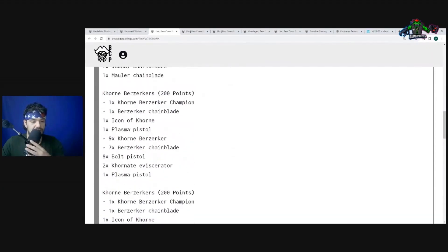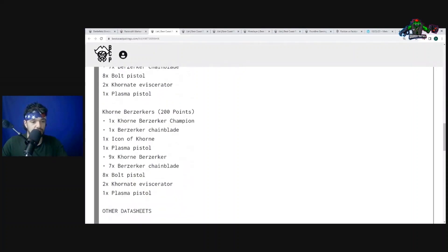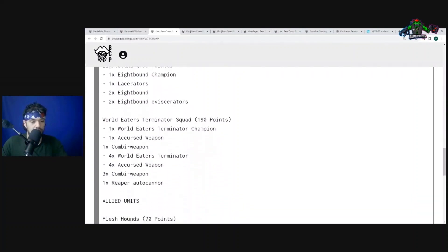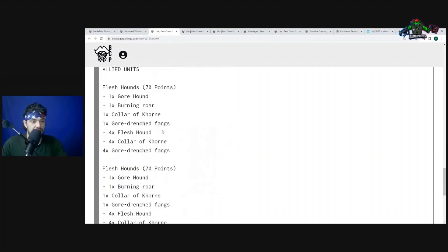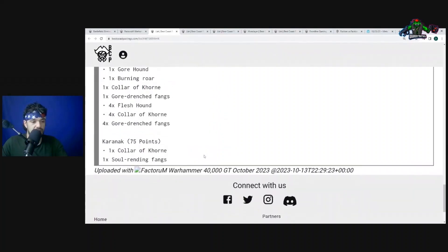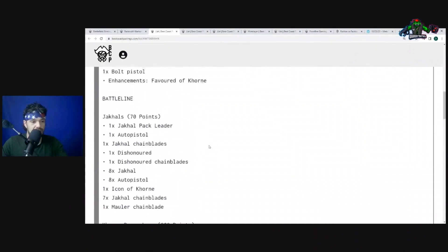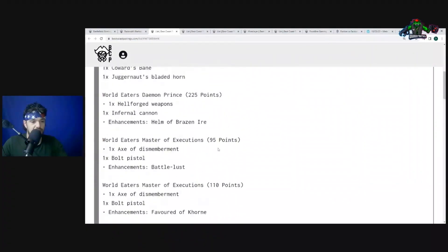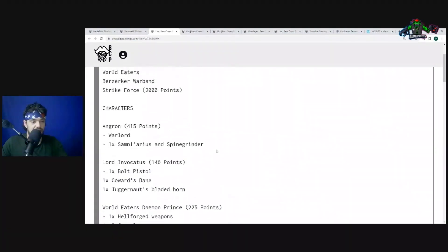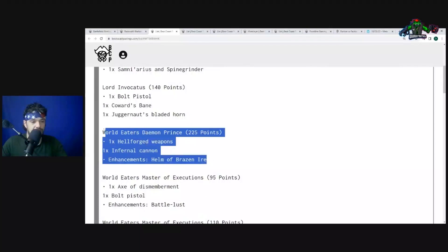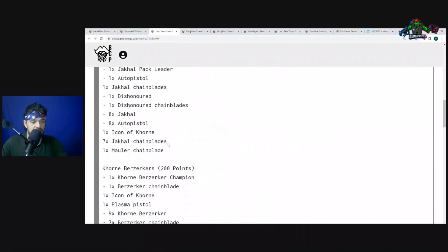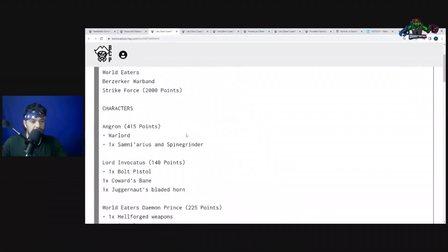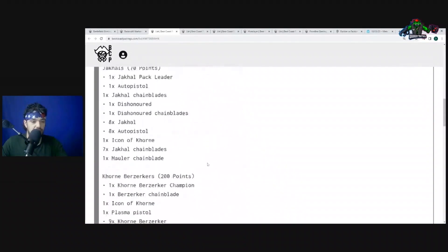Eightbound, one unit of Terminators, then we have Allied Units, two units of Flesh Hounds and Karanak. So this list is very much going into the characters fighting with the, I don't think there's enough on this list to really take advantage of this World Eaters aura. It's not enough Jackals and everything. But people sleep on Angron, people sleep on these guys' capability as a whole, as an army. Being able to fight on death, being able to get very similar rules as the Orks get and want to play.